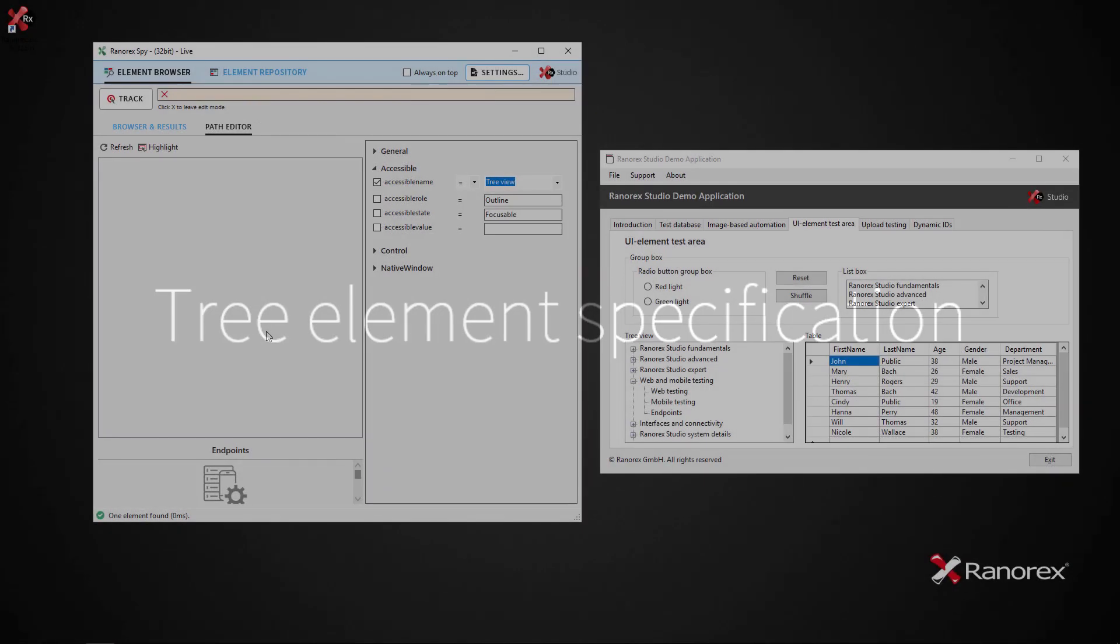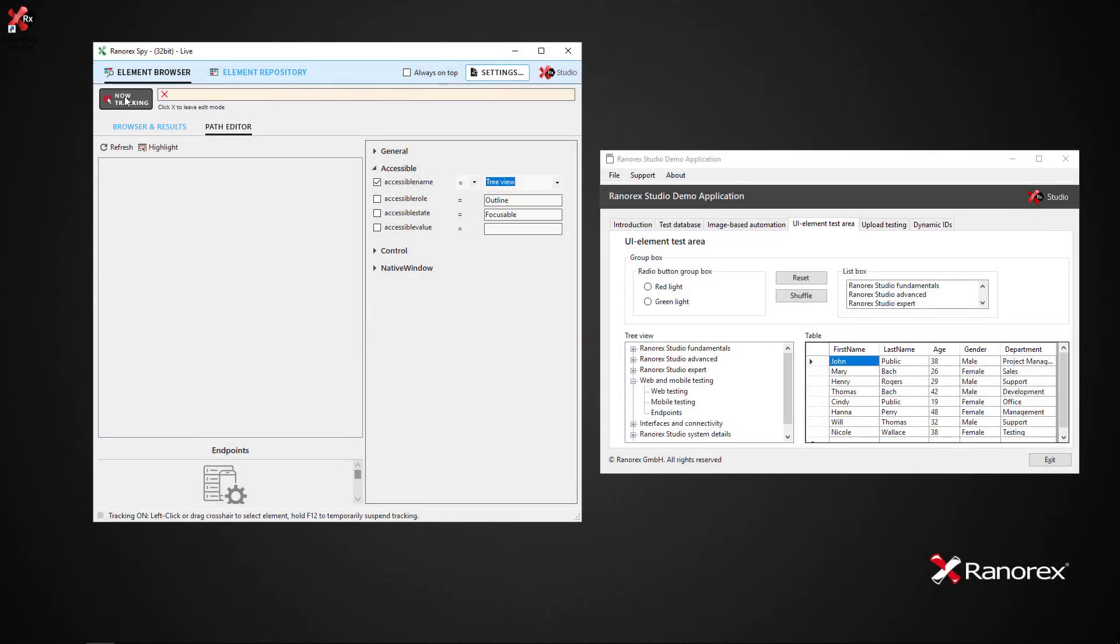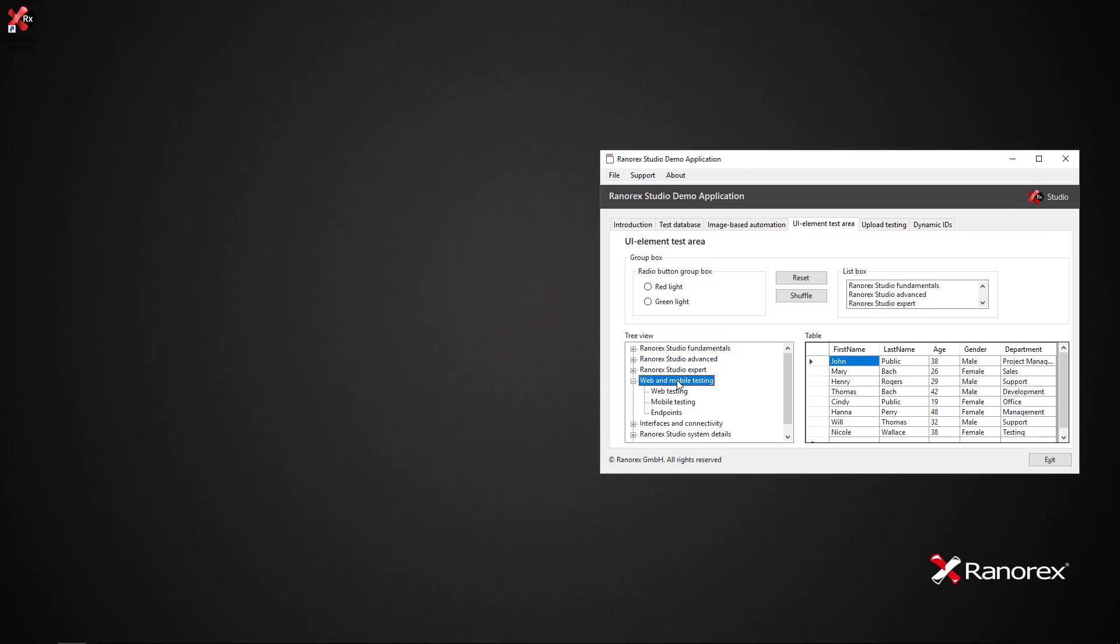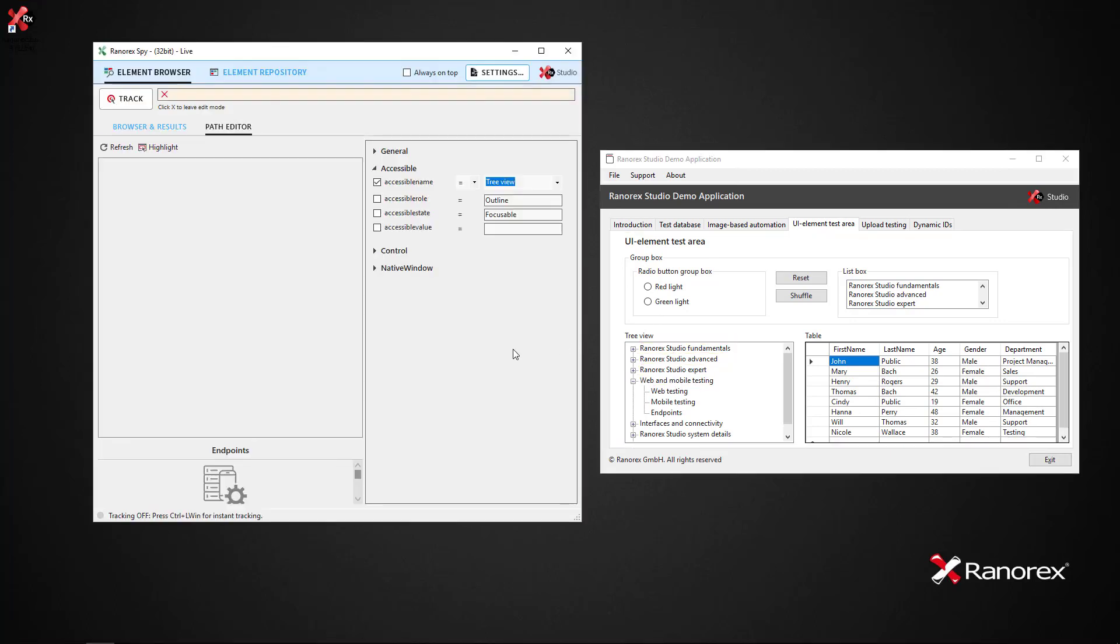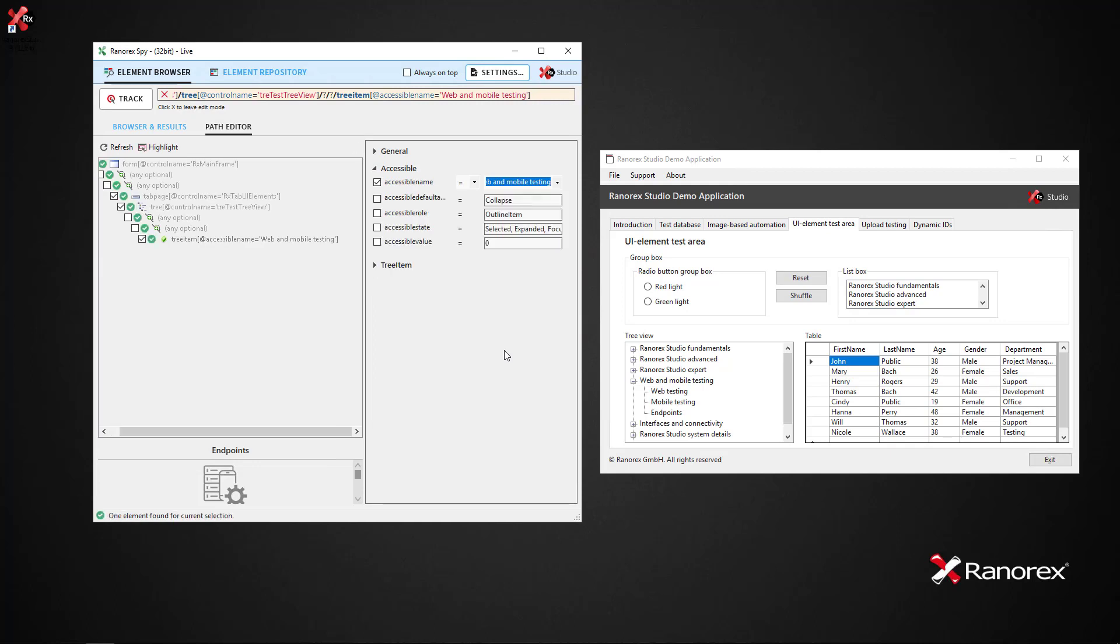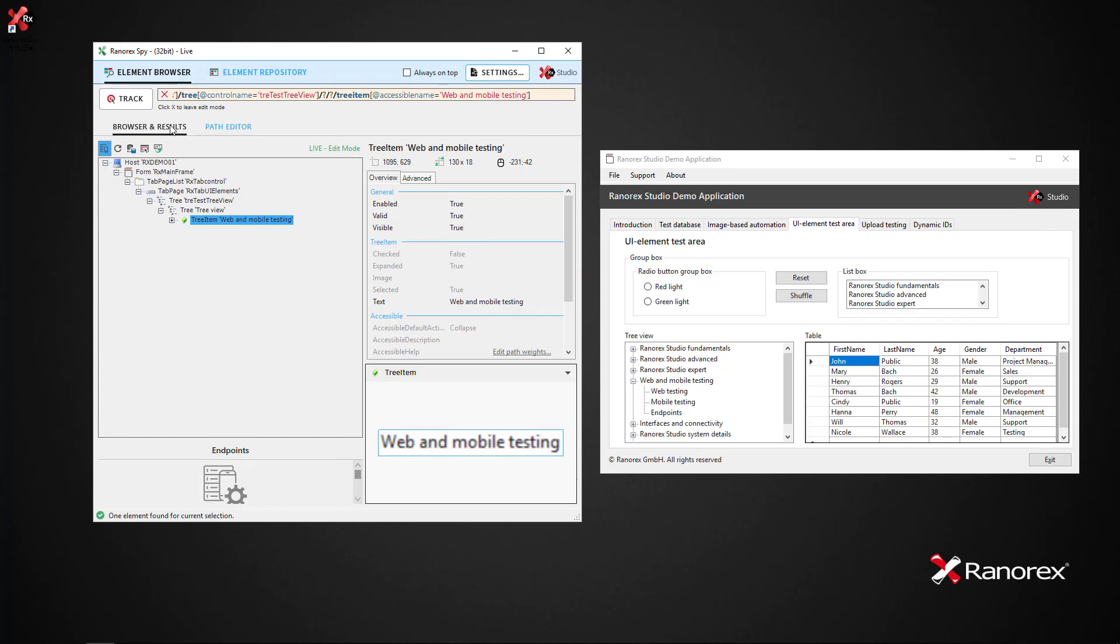To begin tracking a tree element, we click Track and select a tree element. The tree item 'Web and Mobile Testing' is identified as a descendant of the tree. The path flexibility is a result of the wildcards and once again allows successful identification if the tree item is in and below one of the two levels of the tree item.